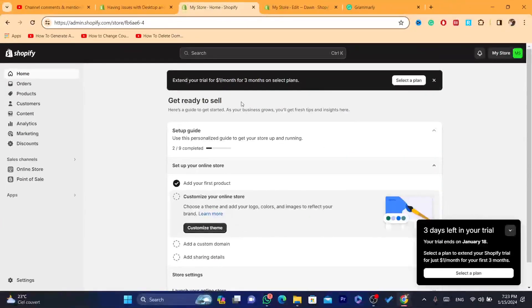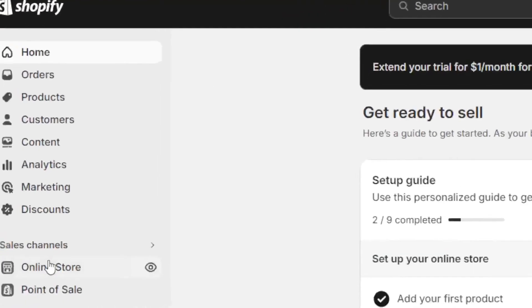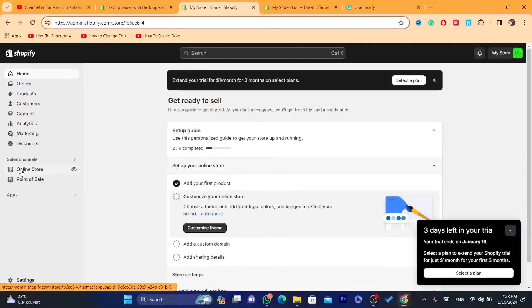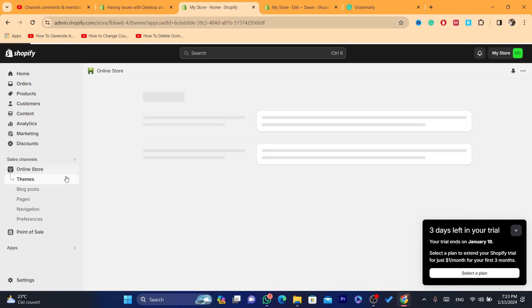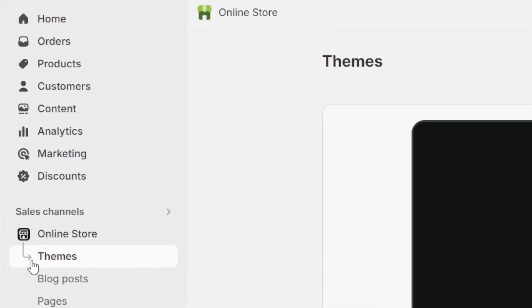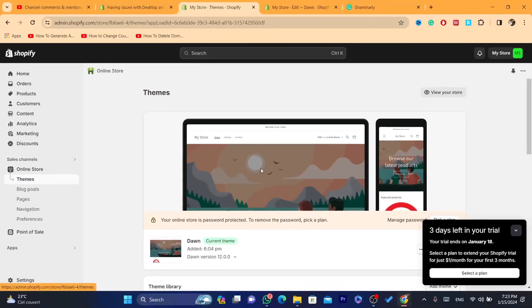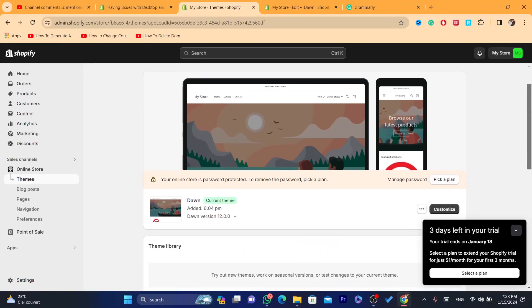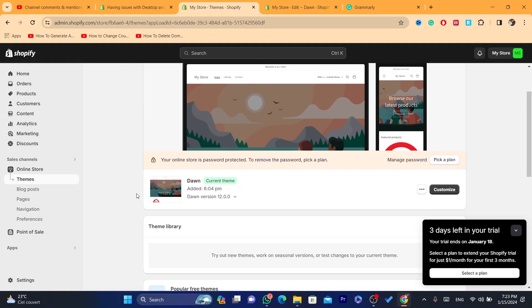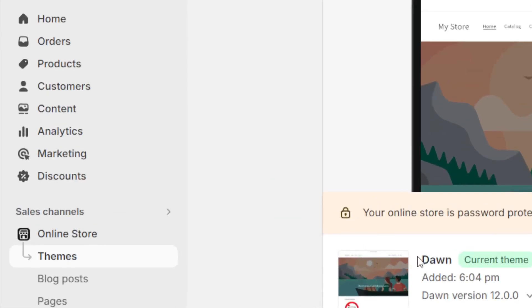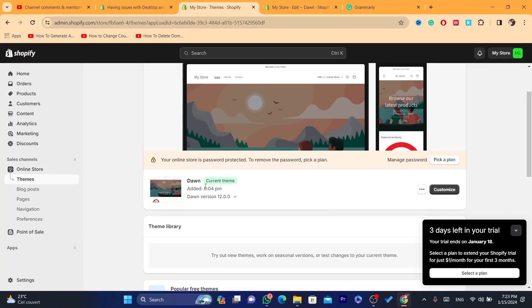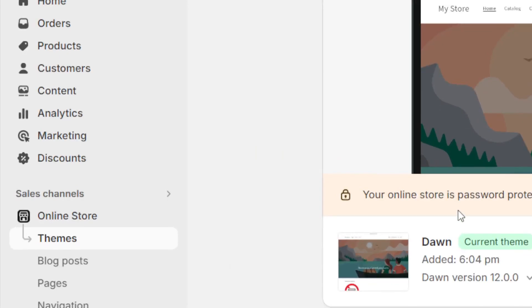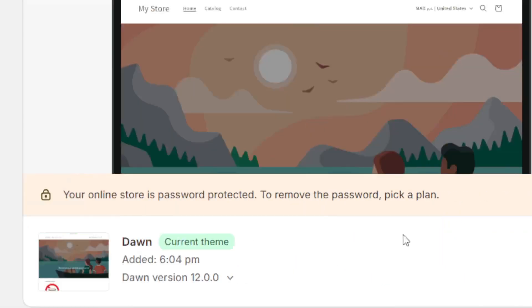Now, you need to click on online store here and then click on themes. For example, I'm using the Dawn theme as you can see. If you are using any theme, it doesn't matter, the same process.